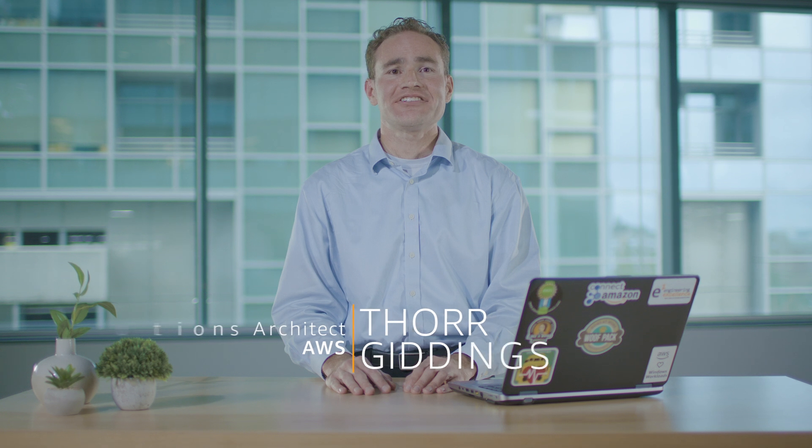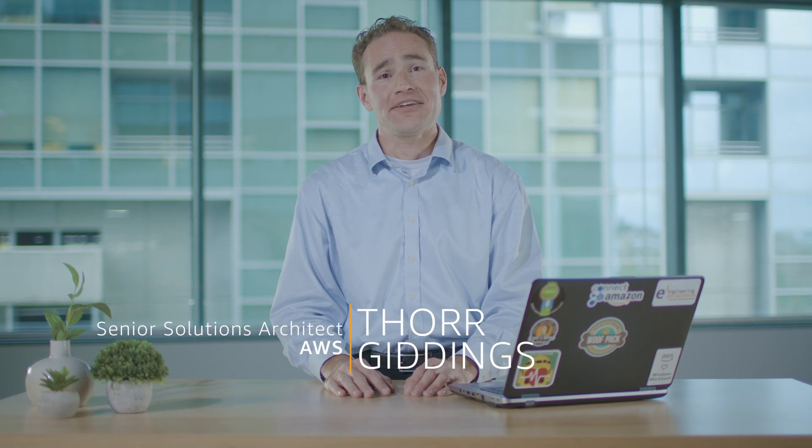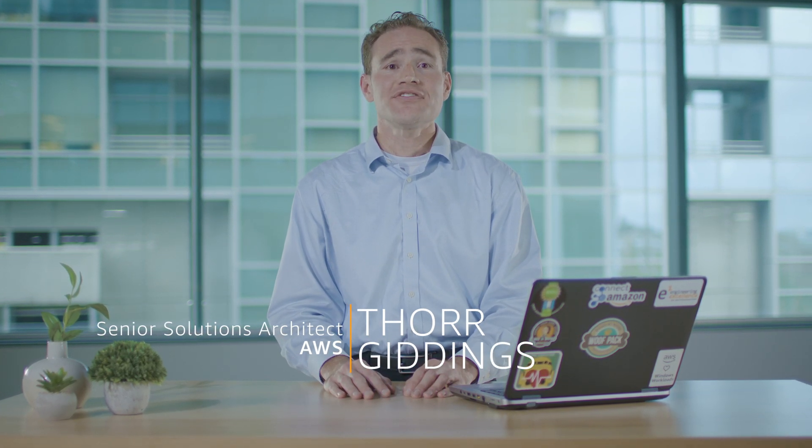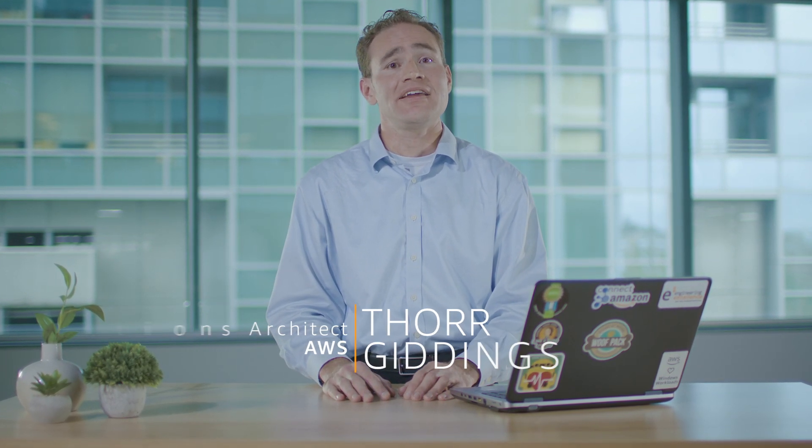Hi, my name is Thor Giddings. I'm a Senior Solutions Architect with the AWS team. And in this video, I'll show you how to encrypt and decrypt data with KMS on .NET.